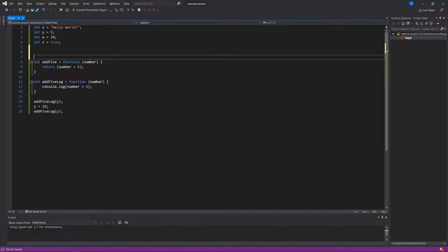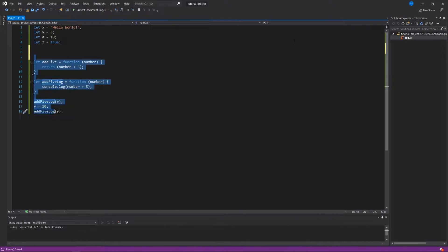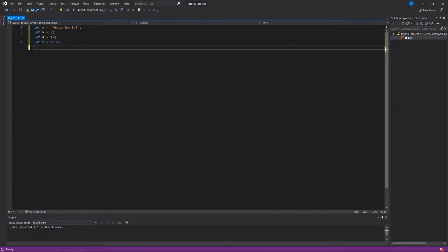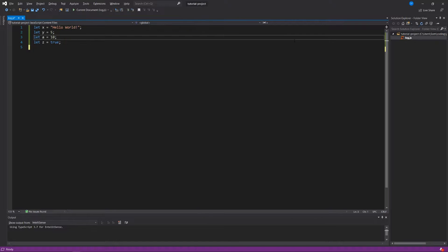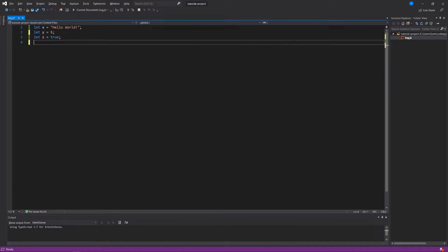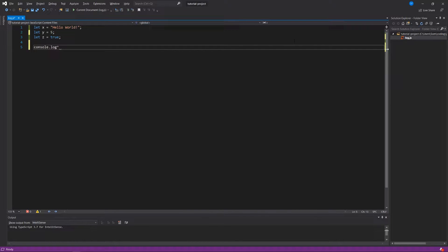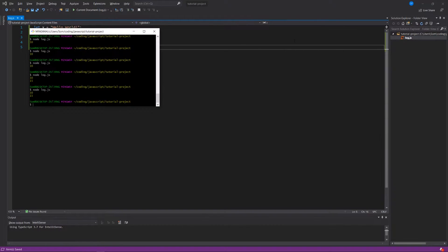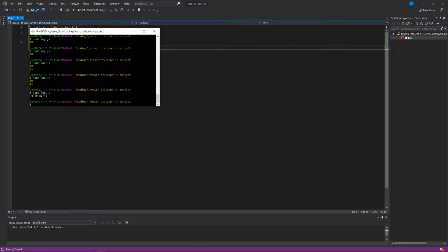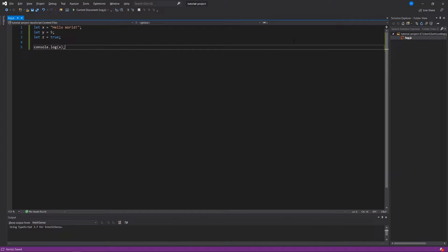Above everything that I've written here I'm going to delete everything underneath our variables. I just have let x equal 'hello world', let y equal 5, and I'm going to say let z equals true. Below all this I'm going to say console.log(x), and I know that if I run my code I'll see 'hello world' in the command line interface. But what if I only want x to be displayed if a condition is met?